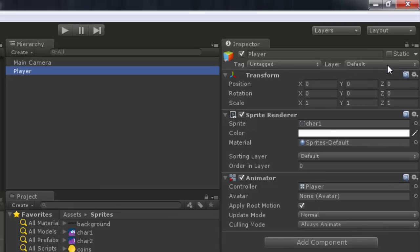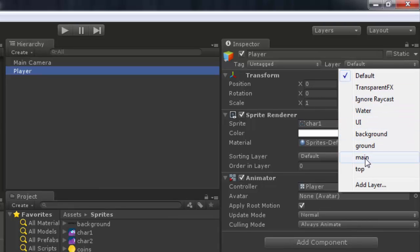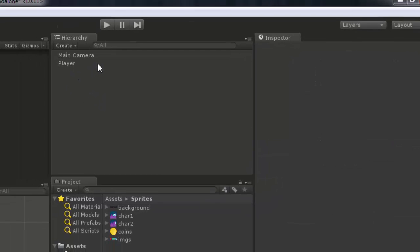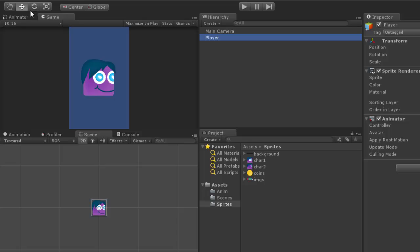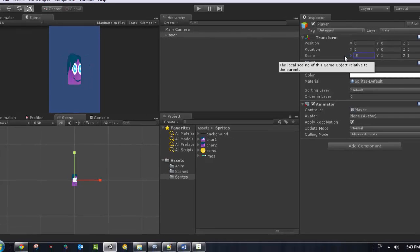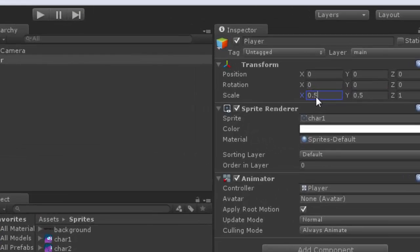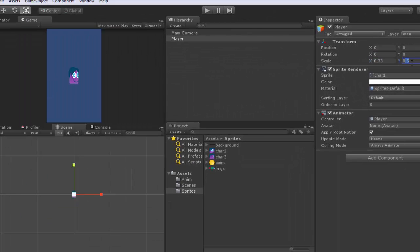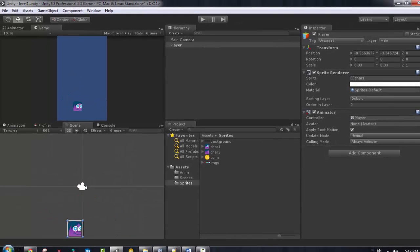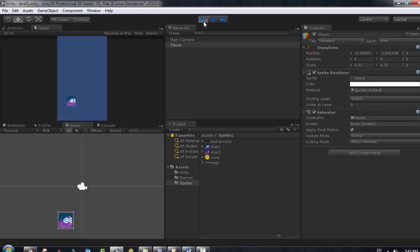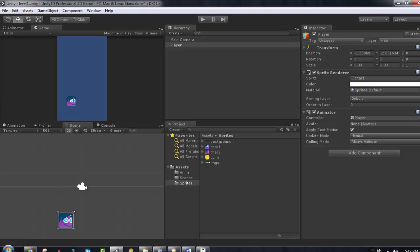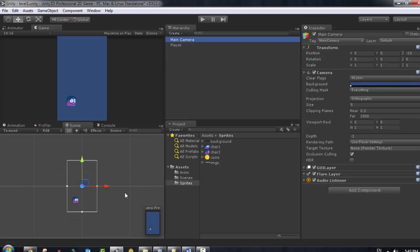I'll go to the player and add it to the main layer. Then I'll select the player again, choose the scale tool, and set the scale to 0.5 on both axes to make it a bit smaller. You can zoom in using the scroll wheel on the mouse and move the player wherever you want on the screen. If you play the game, the player appears at the position you set.